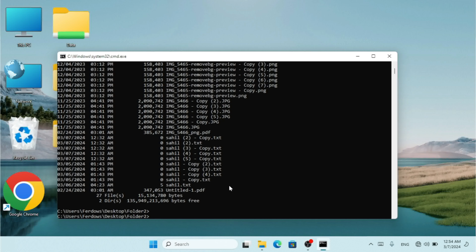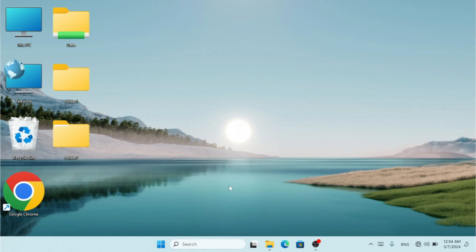This is how we use the `attrib` command to hide and unhide specific extensions in Windows directories using Command Prompt. This is really useful — hope you guys enjoyed this video and learned how to hide and unhide extensions. If you have any questions, please let me know in the comments. See you in the next video.